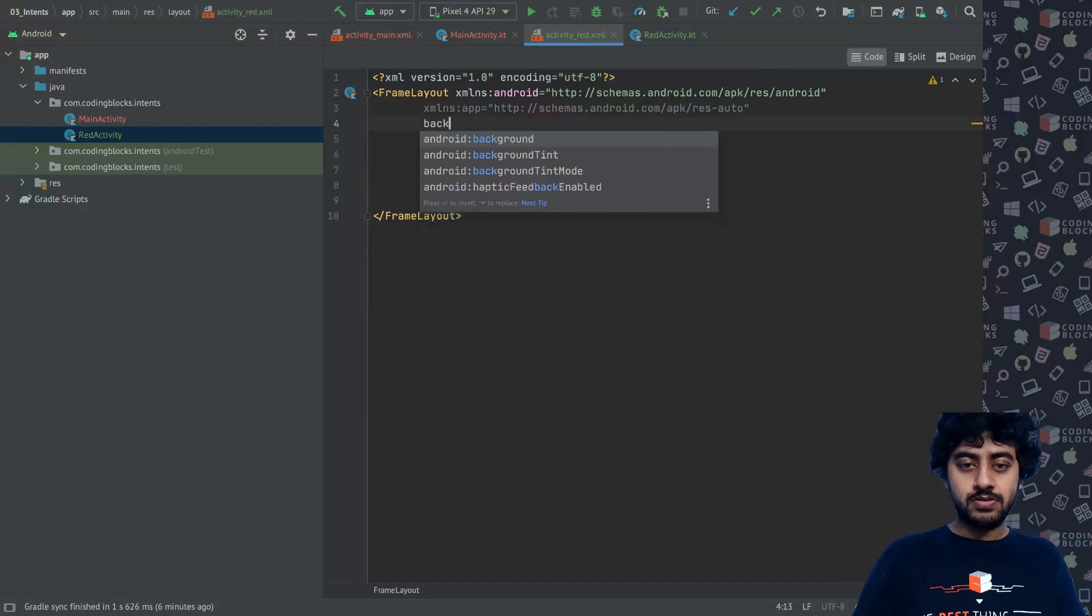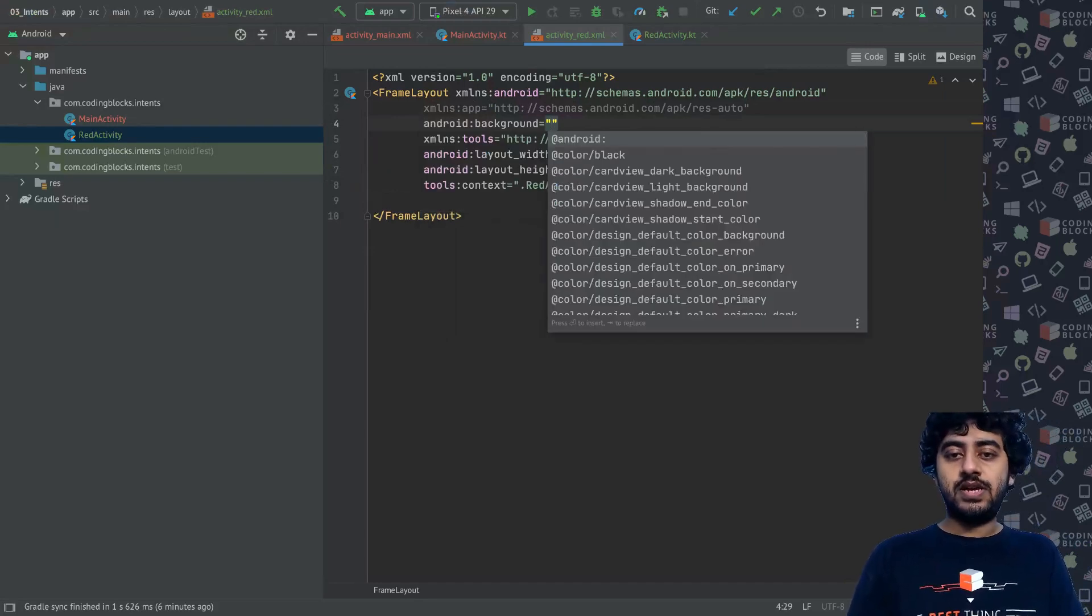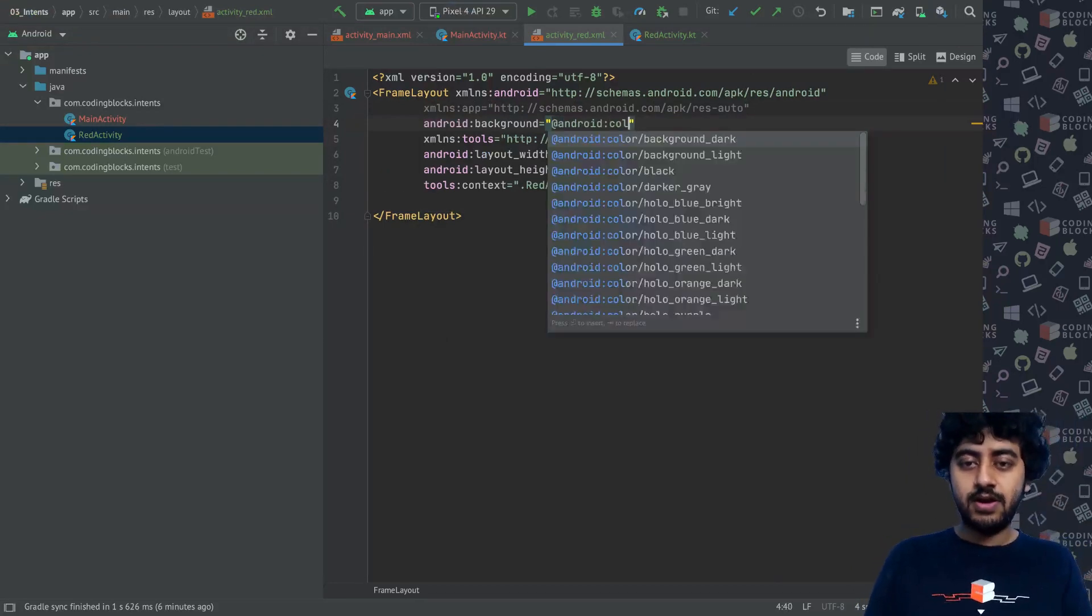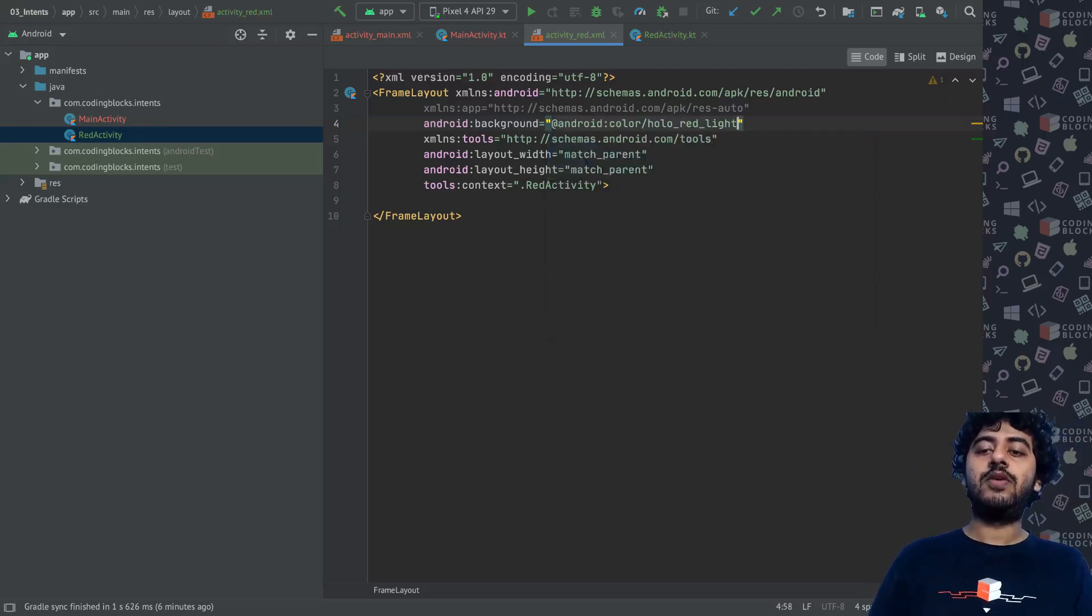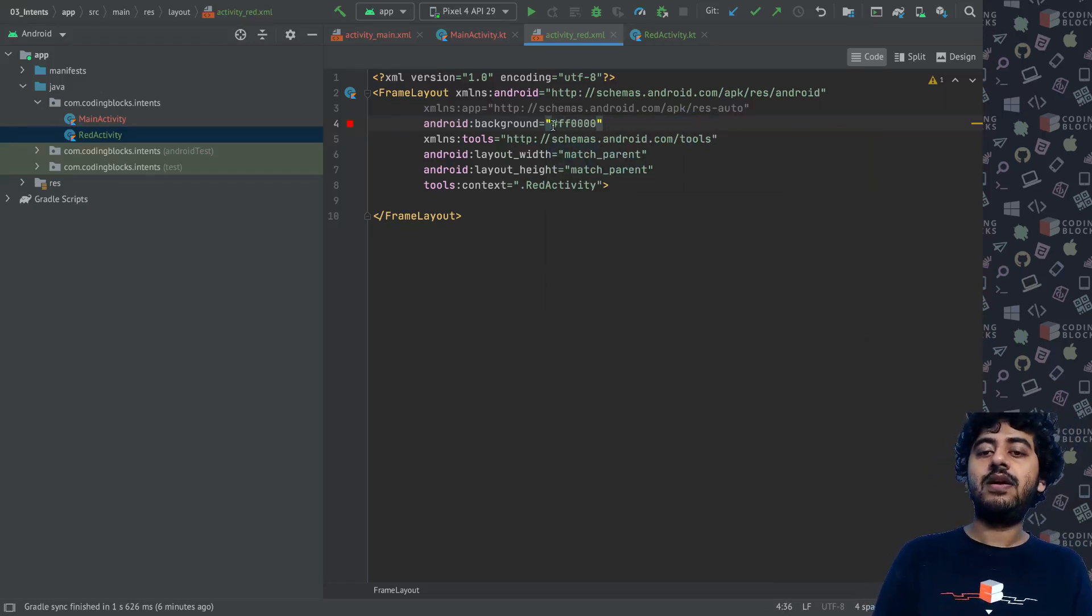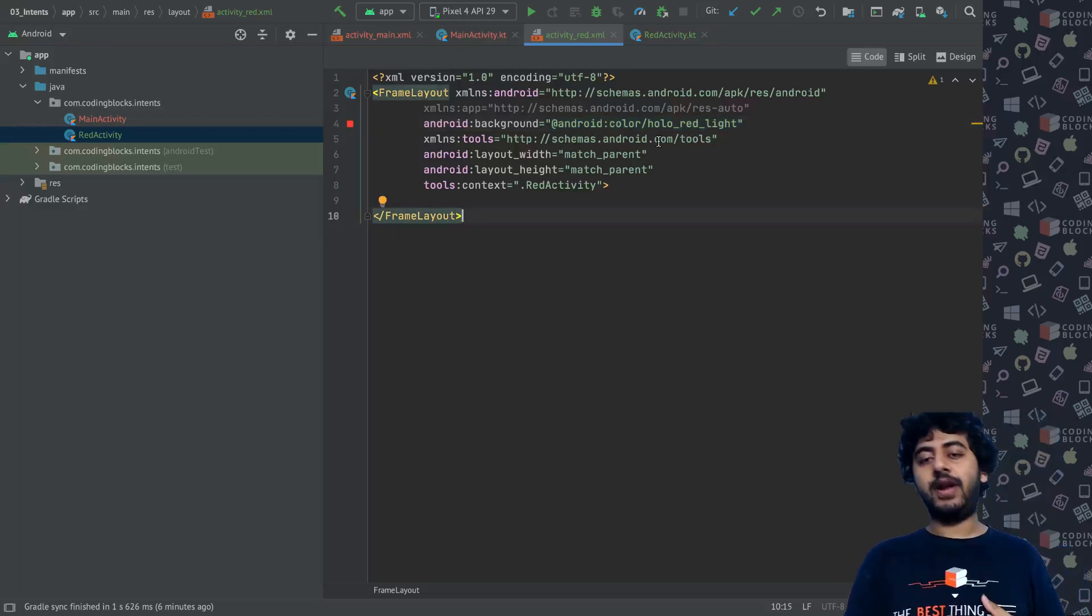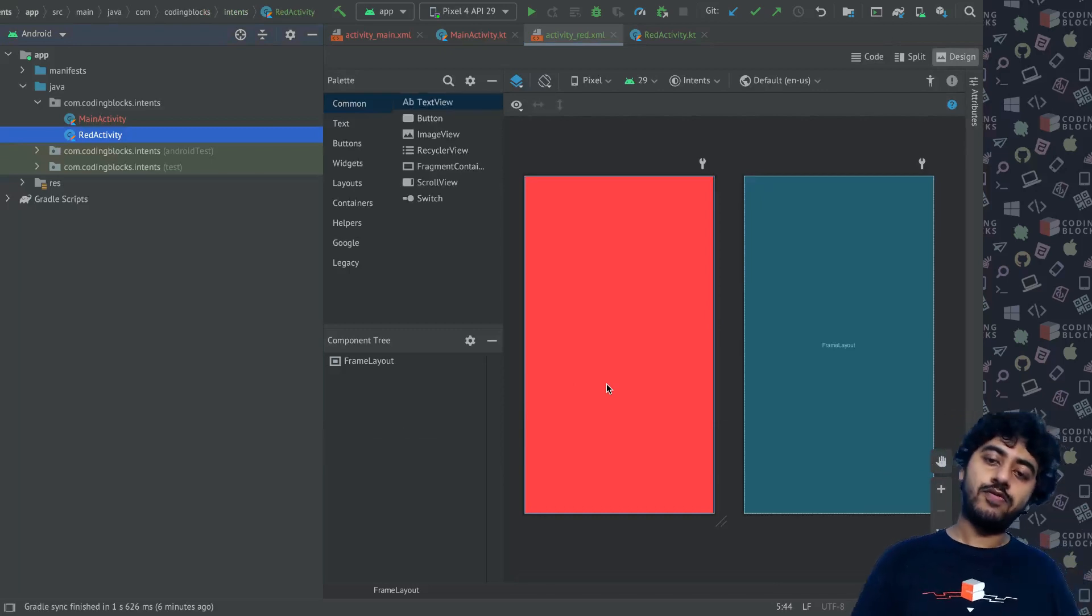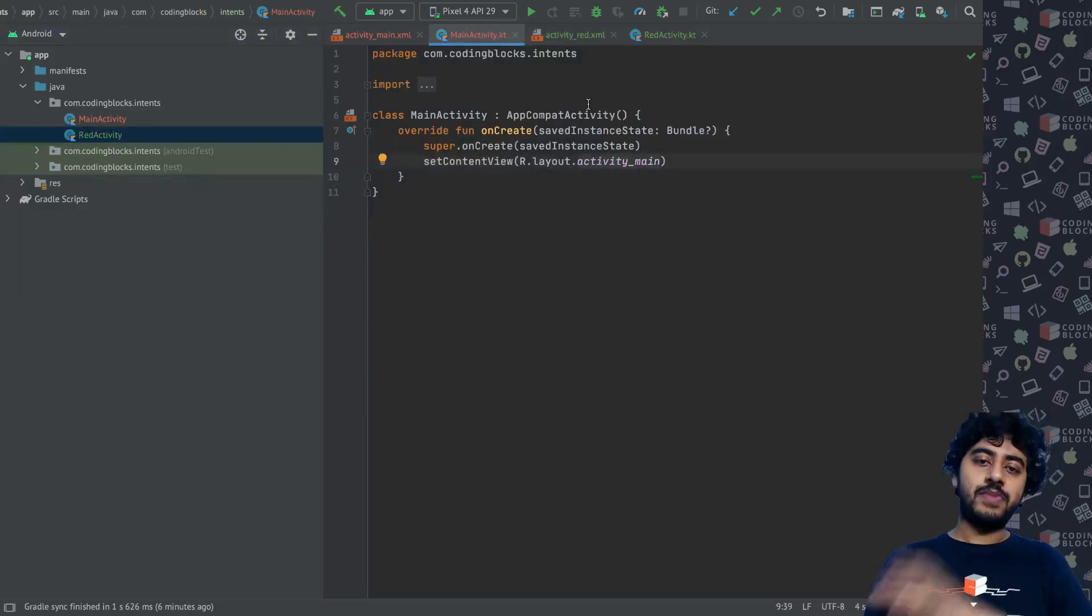For the RedActivity, in this FrameLayout I'll just set a background color to red. How we can do that is there are some default colors that exist inside Android. You can write android:color/red like this. There's also red dark, red light like that. You can write directly like this as well, FF0000 gives red color.